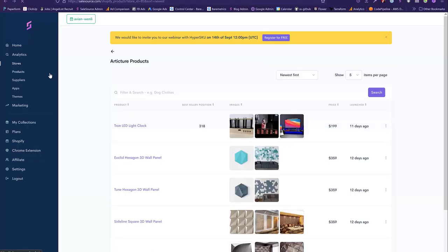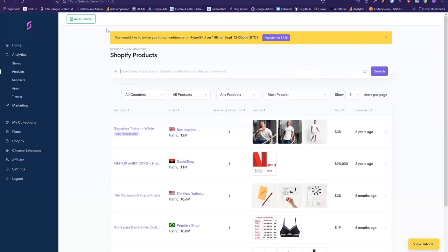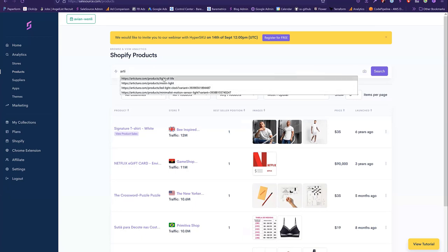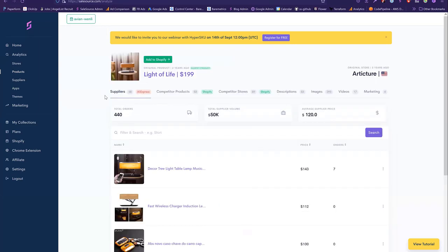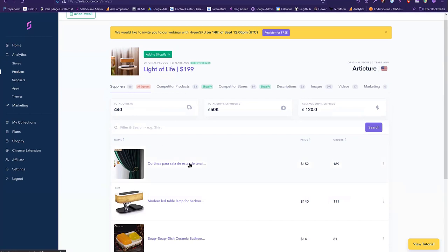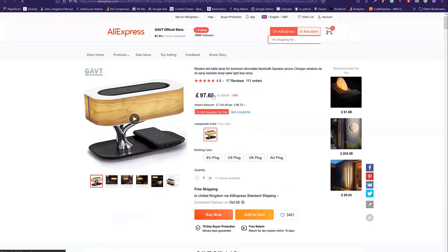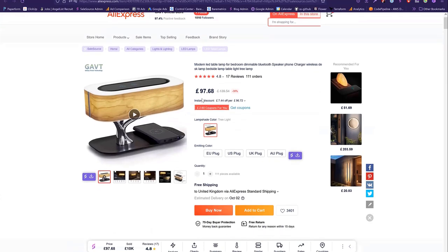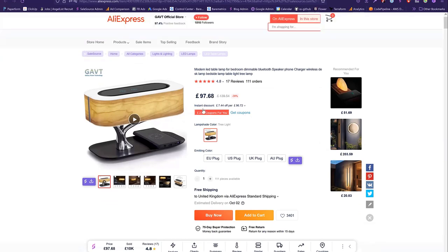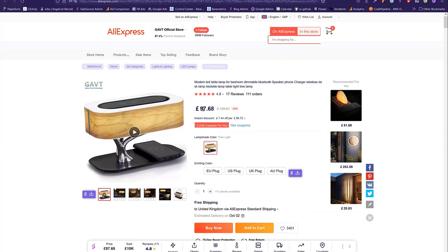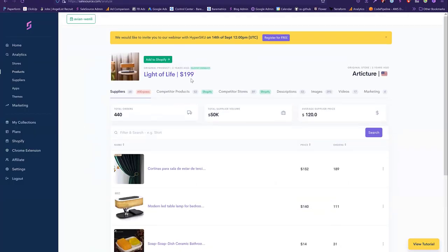Speaking about products, let's go into the product section of SalesSource. If we analyze any Shopify product — say the Light of Life lamp we just looked at — we can now see all of the suppliers on AliExpress. Using reverse image search, we can find the one with the cheapest price. They're selling it for $199, and if we visit the AliExpress product page, you can buy it for around $97 to $120. You could potentially get it even cheaper if you sourced it through HyperSKU, so you could get about $120 profit on this high-ticket product.